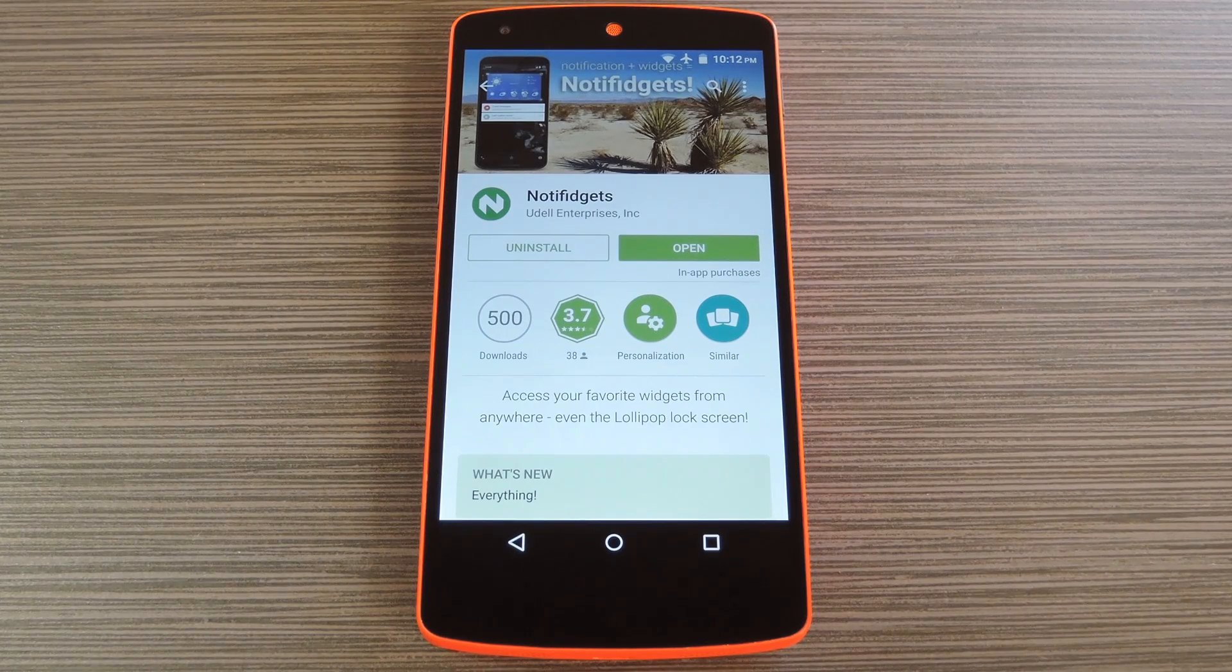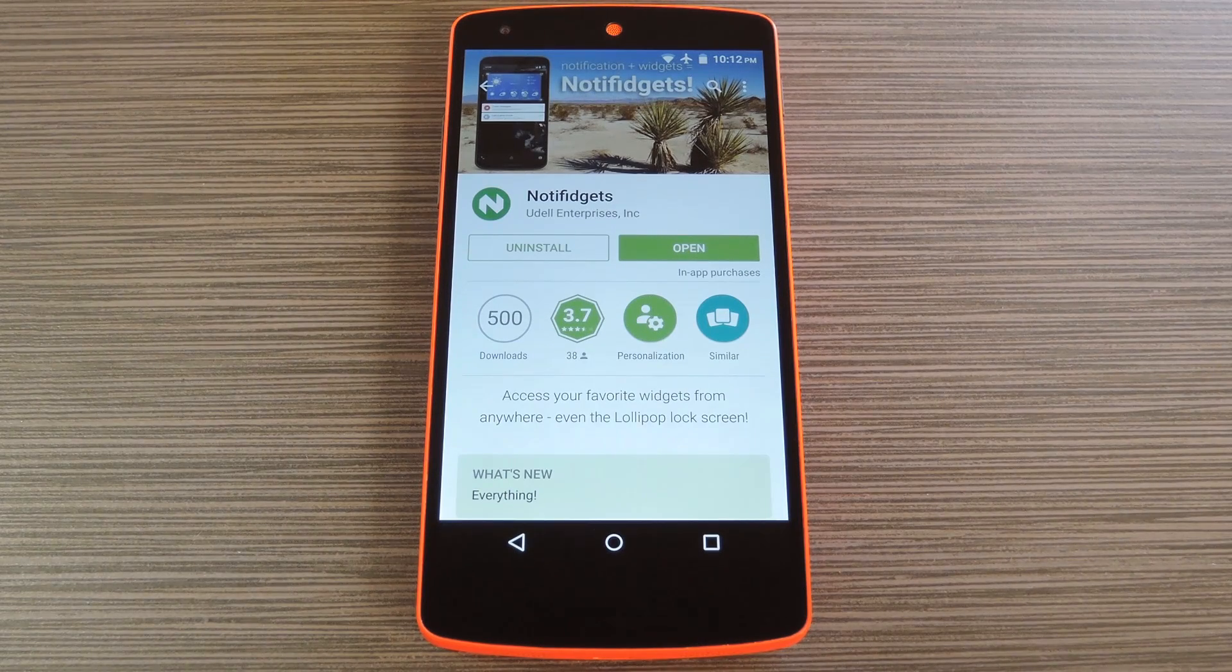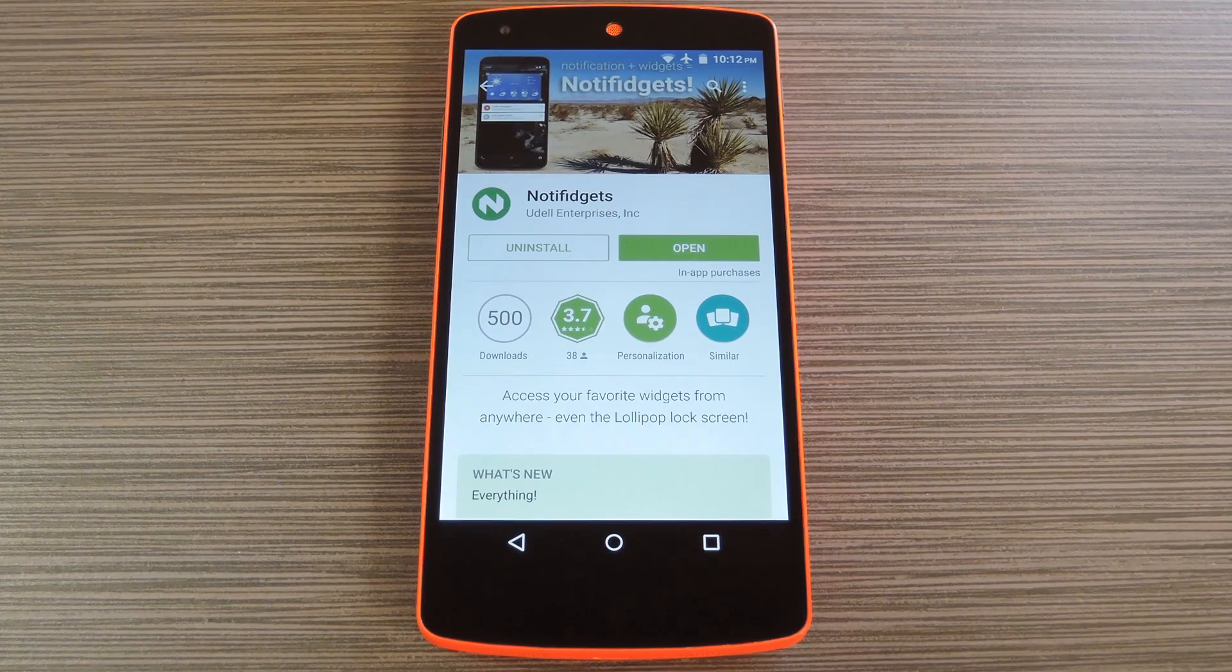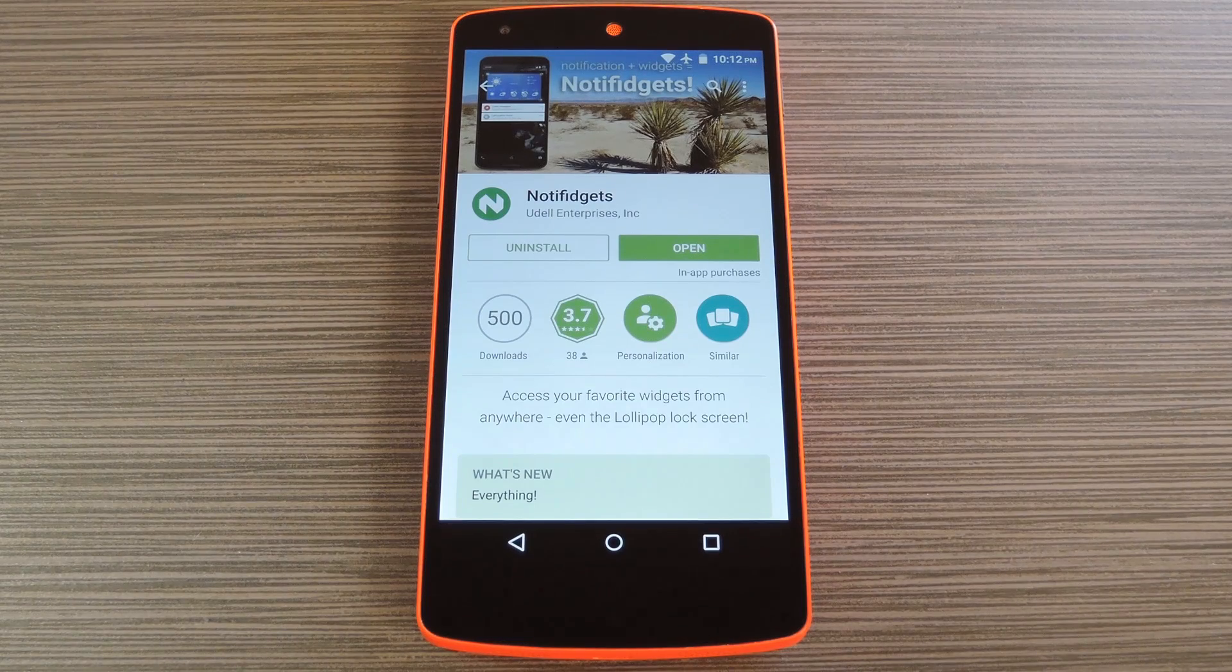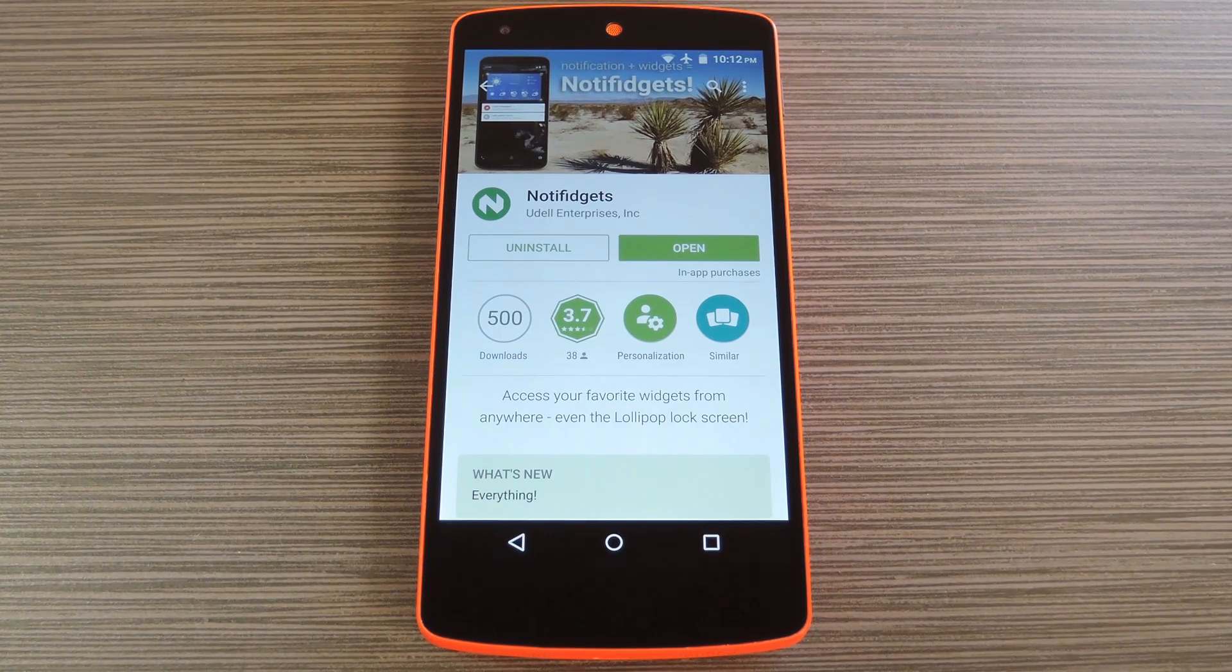Well thanks to a new app from Udell Enterprises, we can now add any widget to Android 5.0's lock screen.